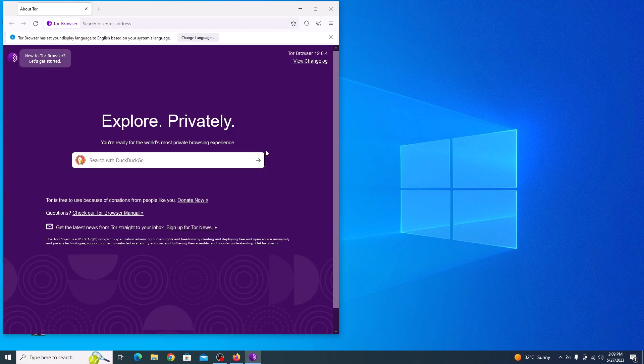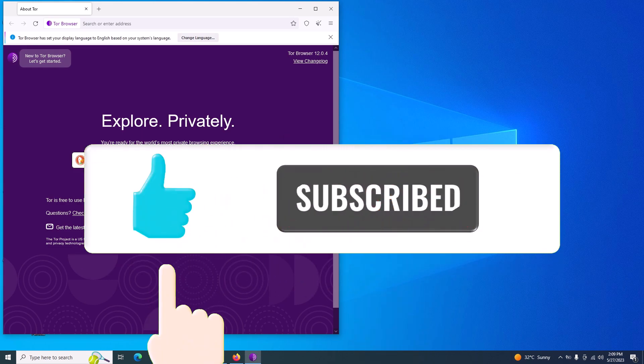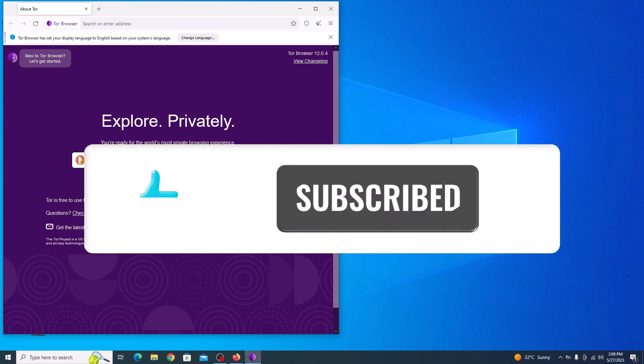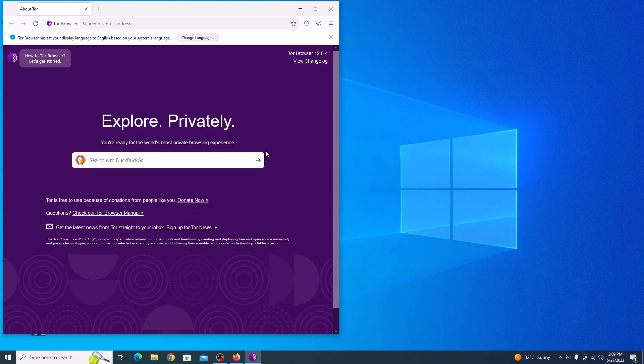So that's it. You have successfully installed the Tor Browser. From now on, you can use the Tor Browser to browse the internet with increased privacy and anonymity. If you found this video helpful, don't forget to give it a thumbs up and subscribe to my channel for more informative content.